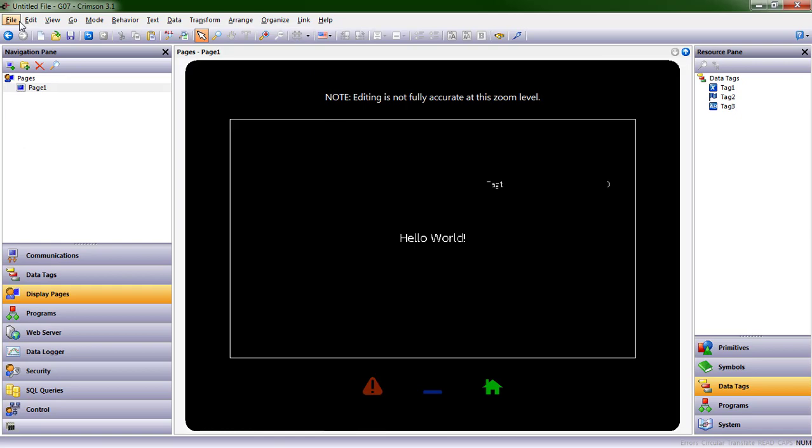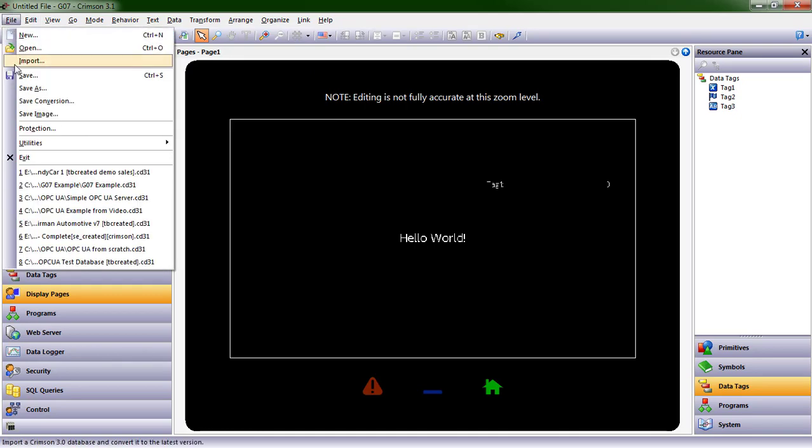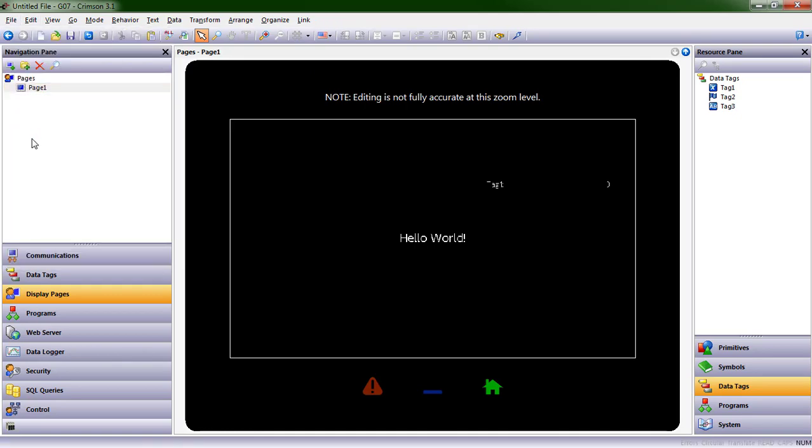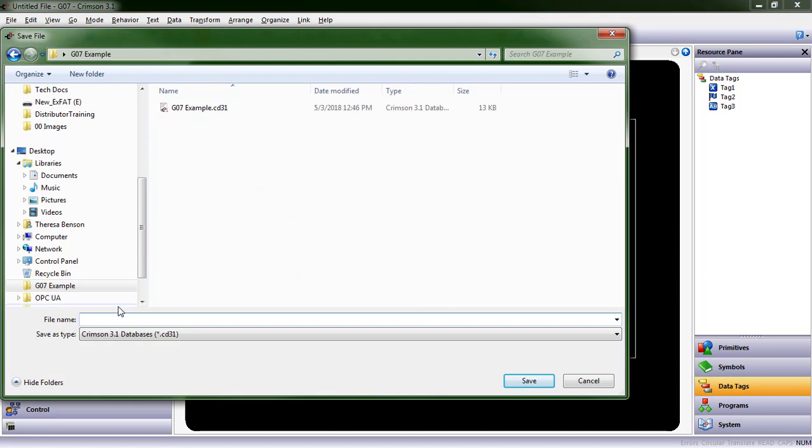I'm going to go to File, Save As, to name the type of hardware that this database was intended for. The great thing about Crimson is we can take a database, maybe for a 7-inch HMI, and we can scale it up or scale it down to our 10-inch or our 4-inch HMIs from within Crimson.